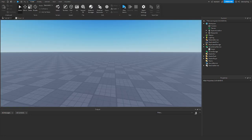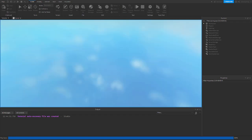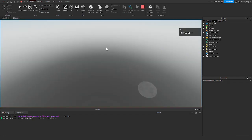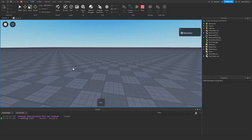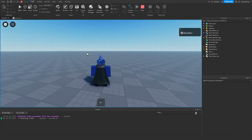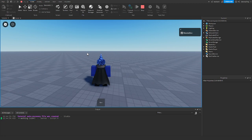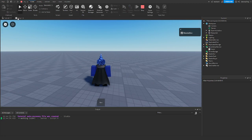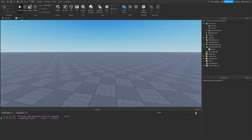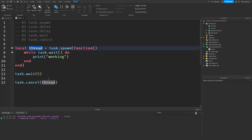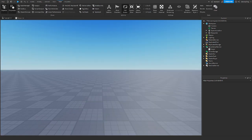And again, if we play the game, it'll keep printing working. After, and then after five seconds, it stops. Just like that. That is how task.cancel works. It just cancels the thread. So you can no longer use it.